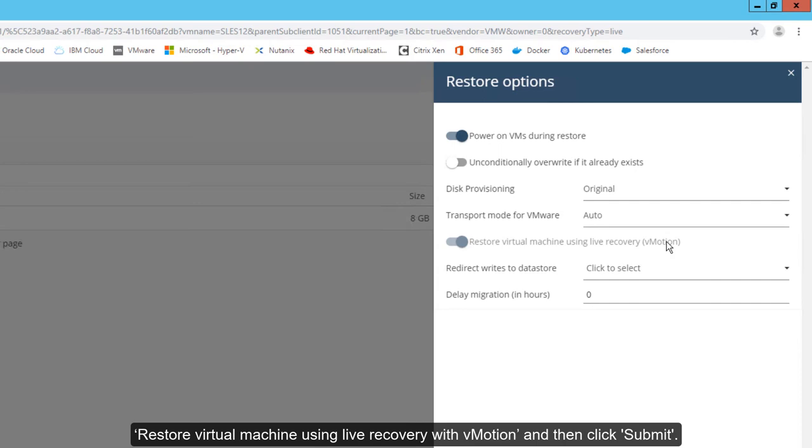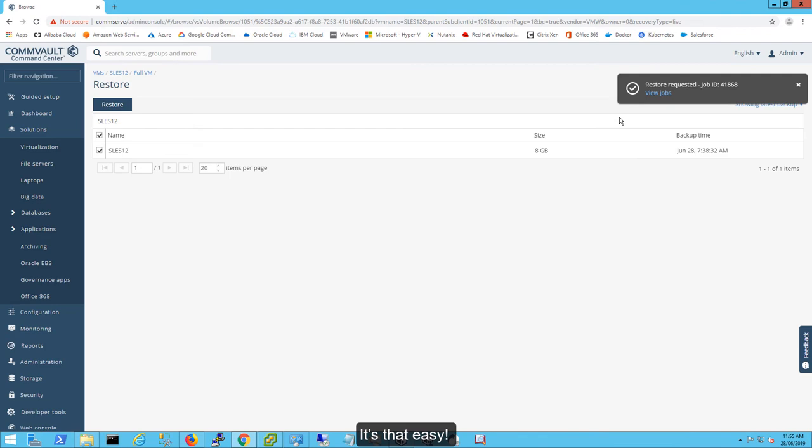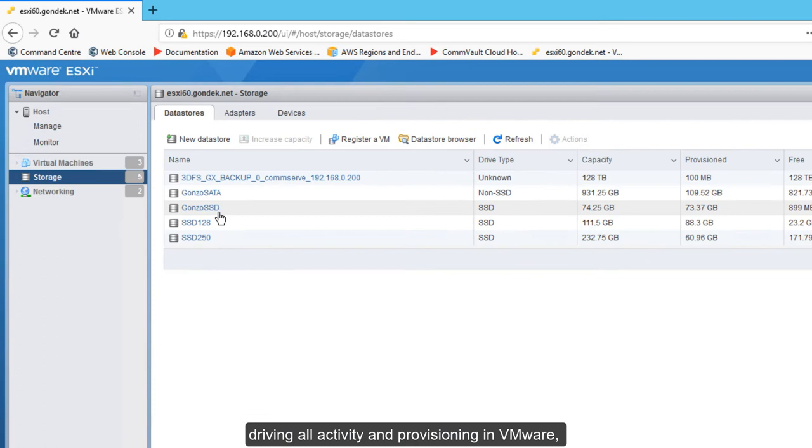Some final options are presented. Click the slider to enable Restore Virtual Machine Using Live Recovery with vMotion and then click Submit. It's that easy.